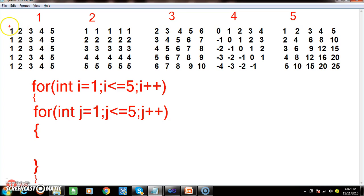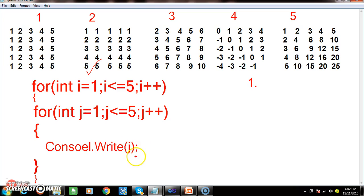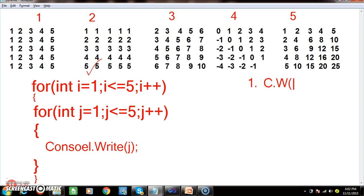When i is equals to 1, the inner loop will rotate 5 times. In the first program I want to print j — console.Write(j). When i equals to 1, the inner loop rotates 5 times and prints 1 2 3 4 5. When i equals to 2 it prints 1 2 3 4 5, when i equals to 3 it prints 1 2 3 4 5. So in the first program you print console.Write(j) — that is your first program.